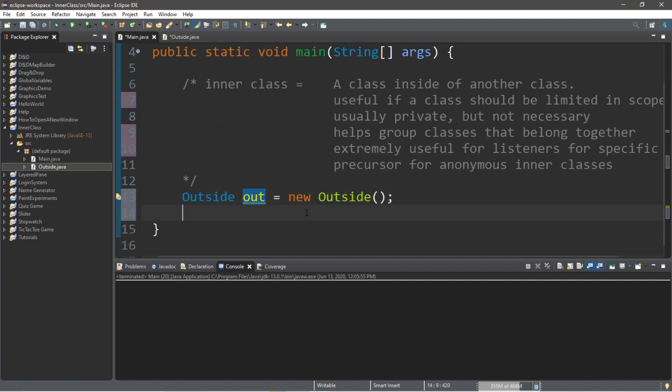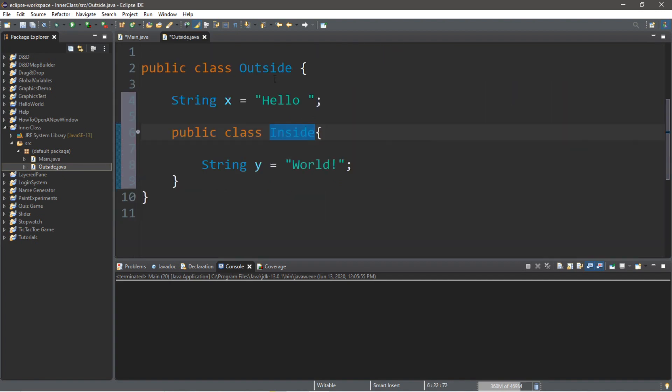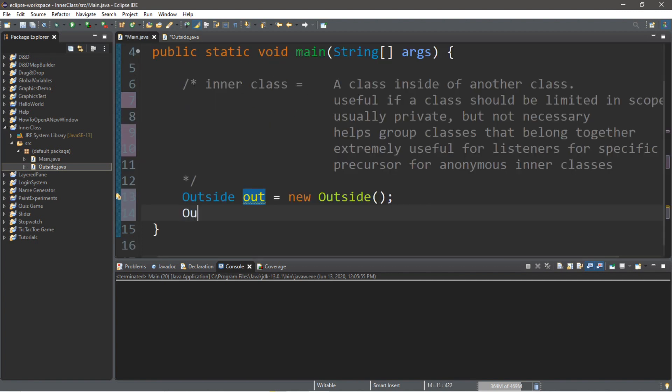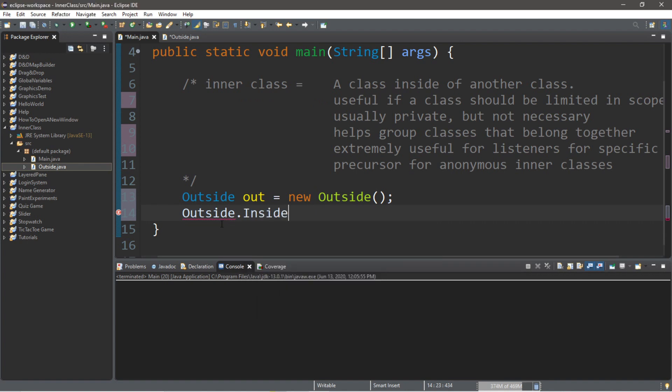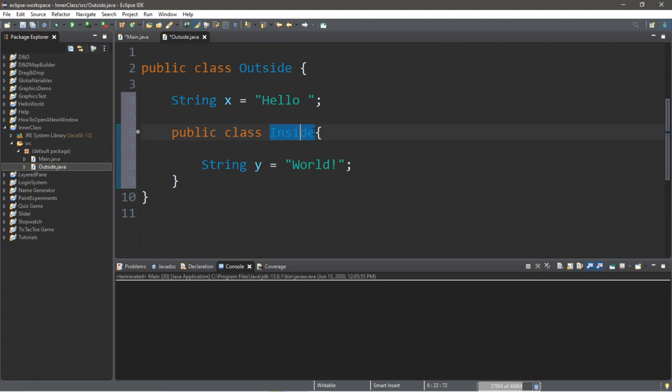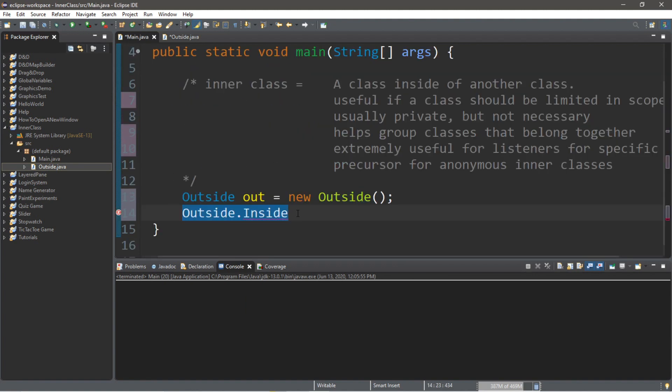In order to do this, we first need to type in the name of the outside class that's acting as the container. So we're going to type outside dot, and then the name of the inner class. And it's actually right here if you have IntelliSense set up. So outside dot inside, which is the name of the inner class, and we will call this instance maybe in.